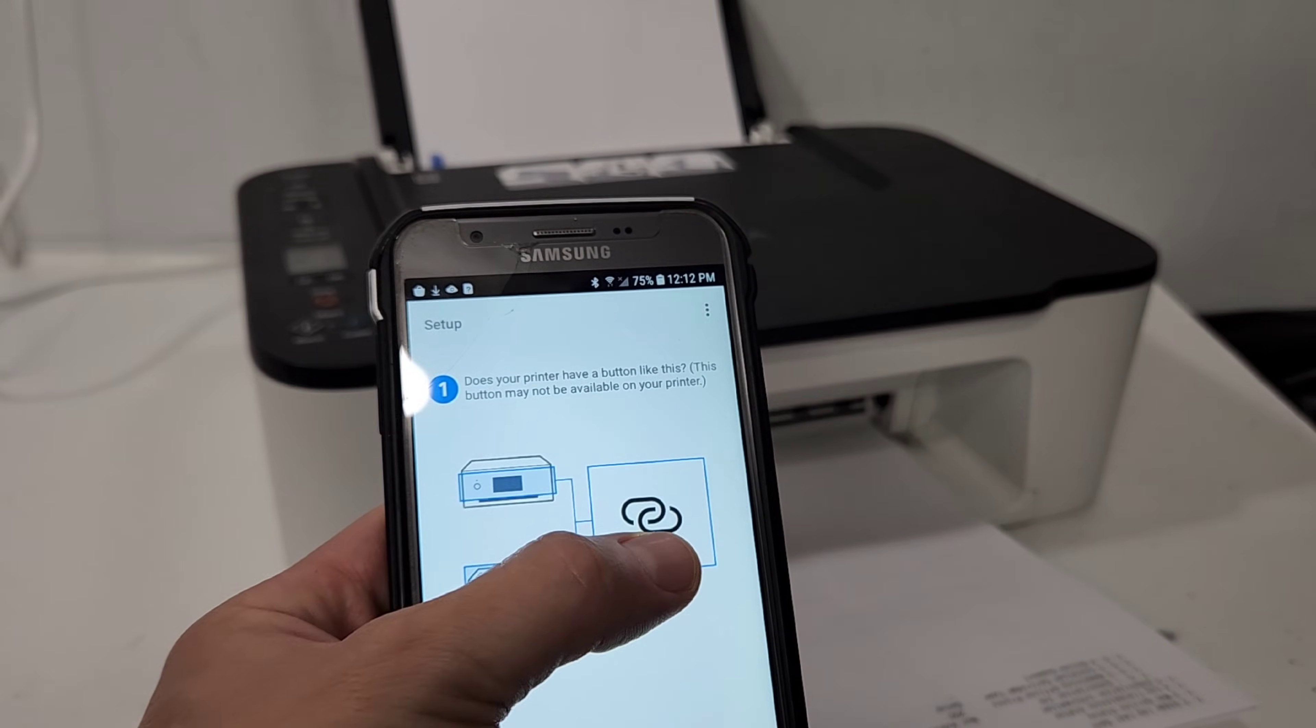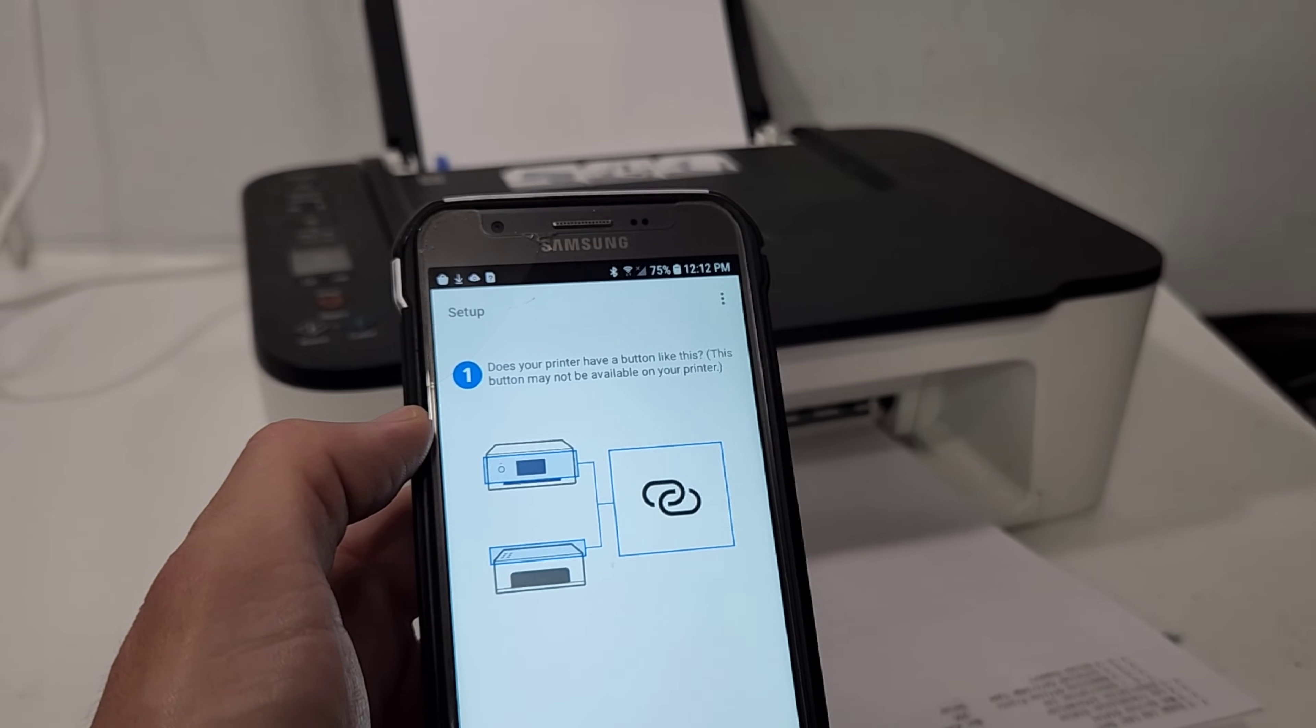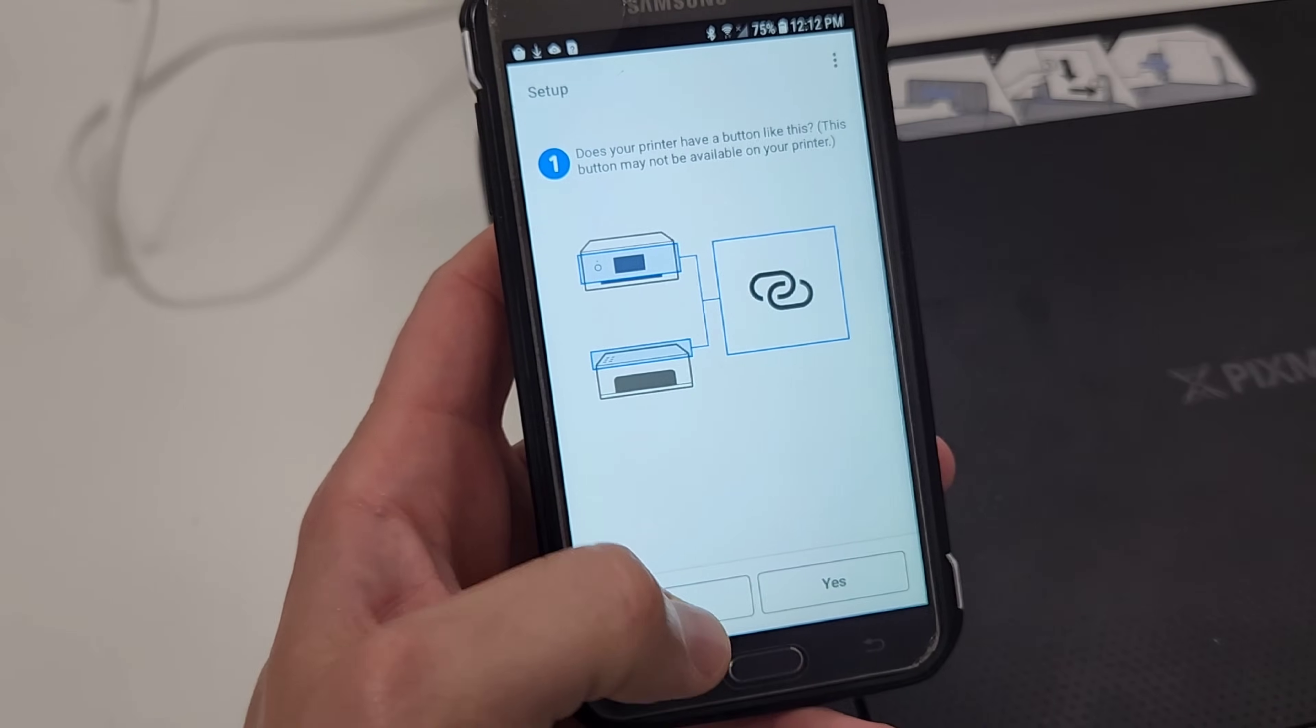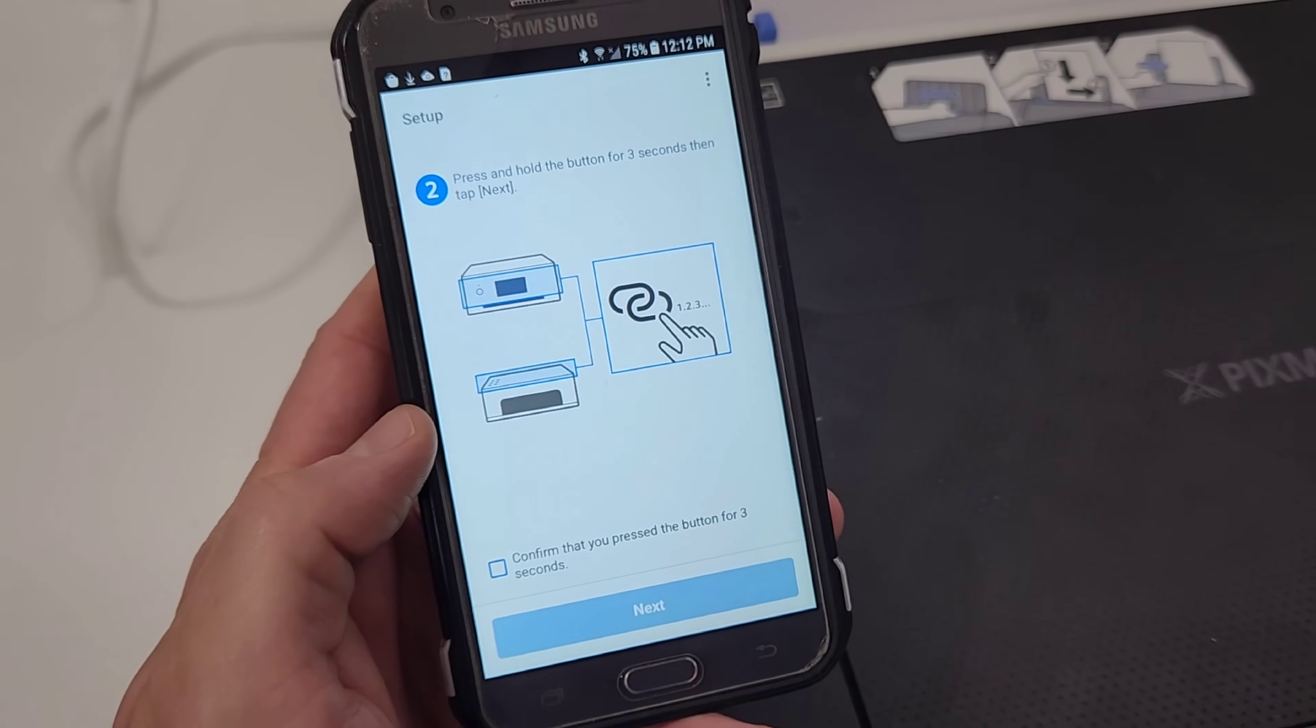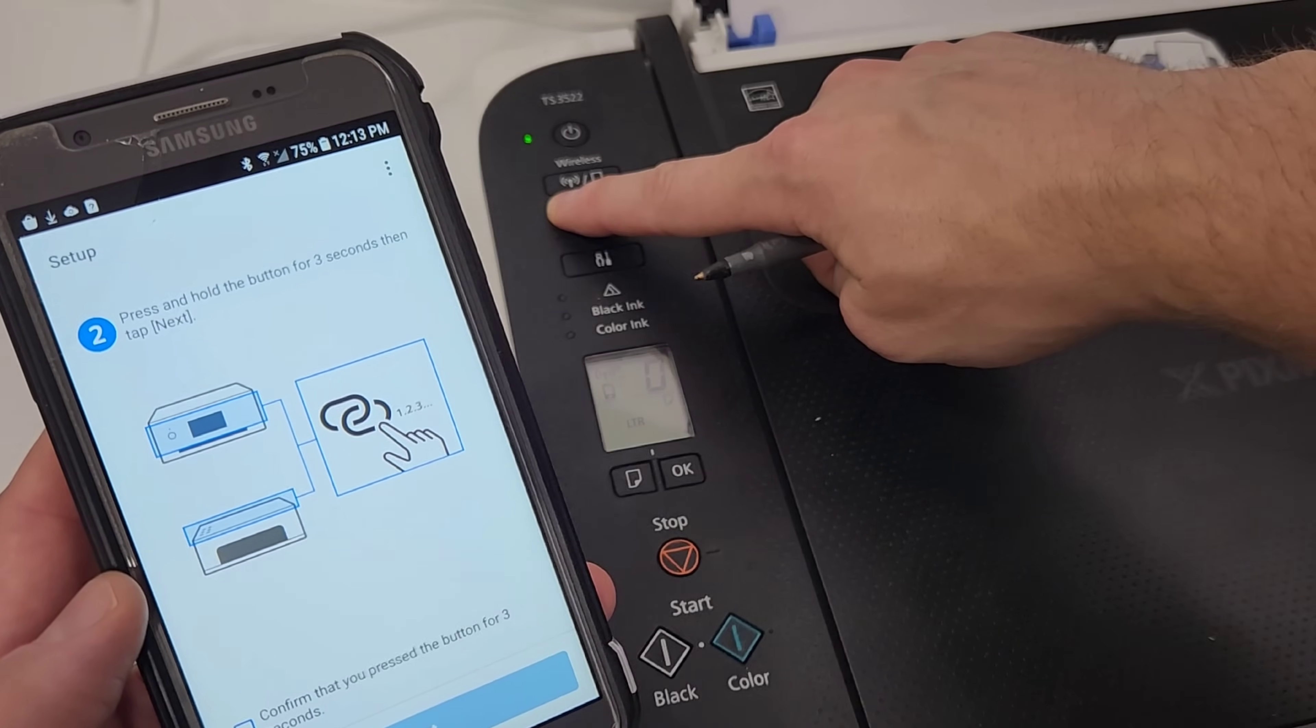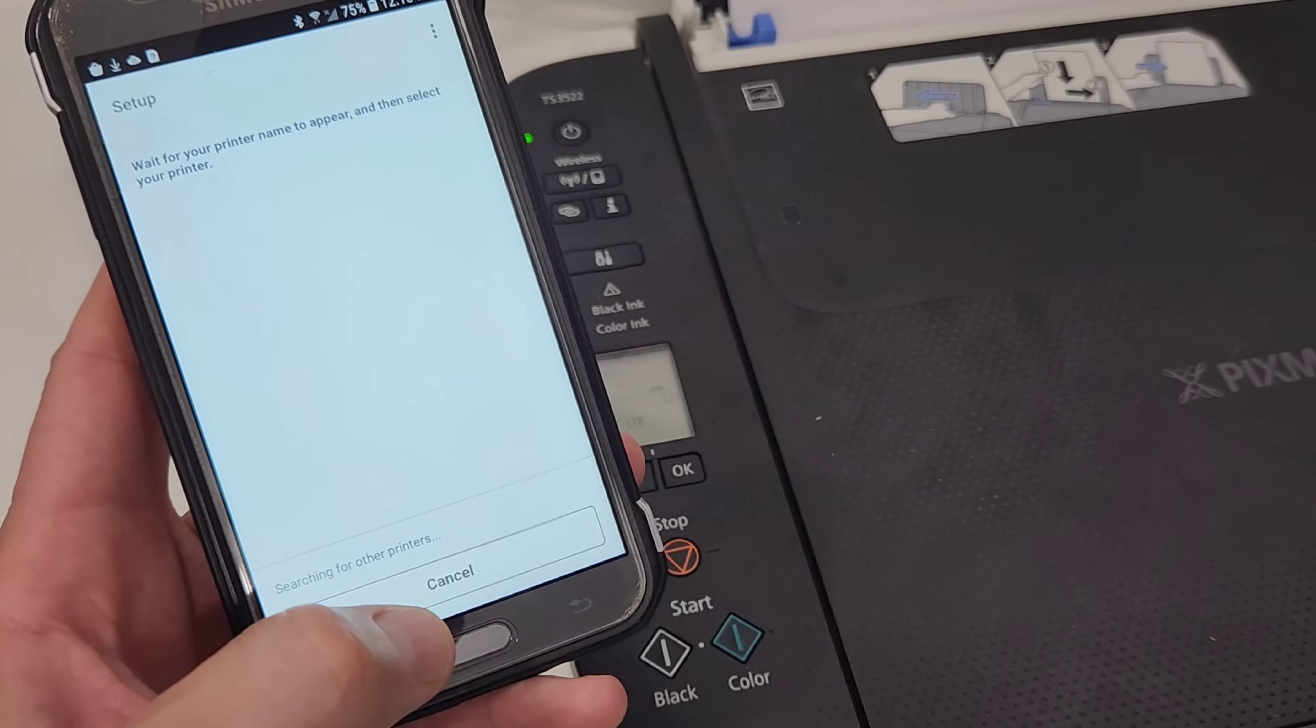So you're going to find this link button on your printer. It's located right next to the I button. So this is the button that we need right here. We're going to go ahead and press that. First on the app, you're going to say yes. It's asking if you do have that button. You're going to say yes. This is going to tell you to press it and hold for three seconds. One, two, three. And then we're going to go ahead and confirm and hit next.